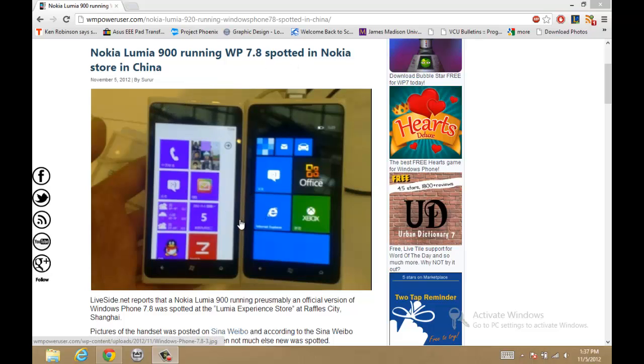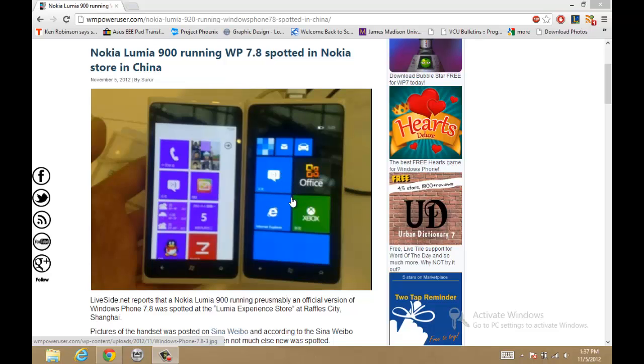One thing I can say straight off the bat is that this is an image of the Lumia 900 running Windows Phone 7.8, which is the upcoming update for all current generation Windows Phones.